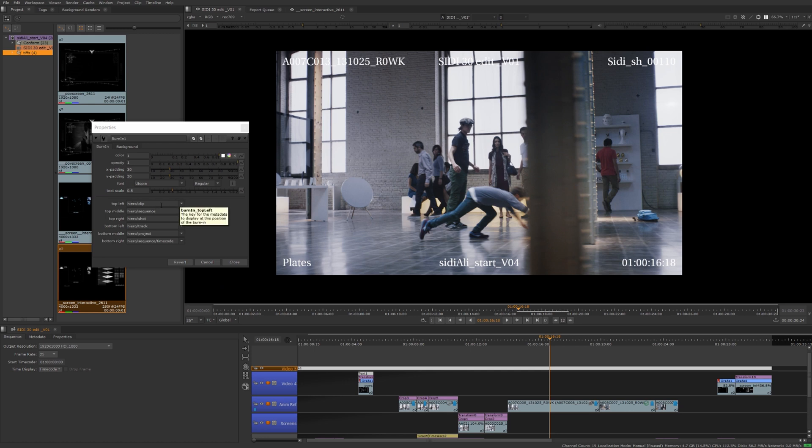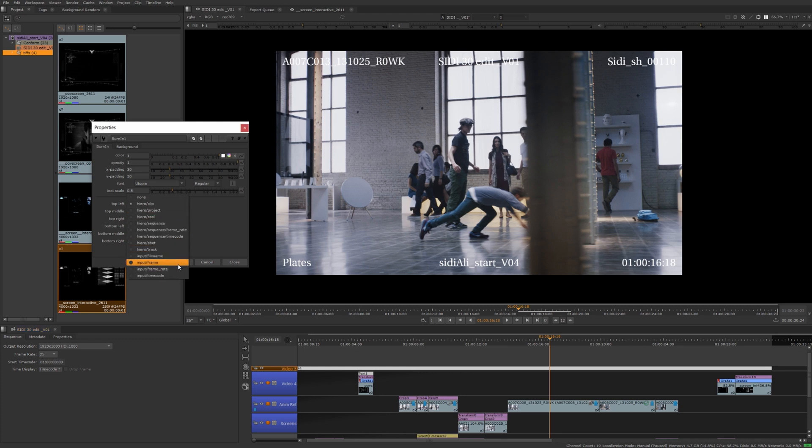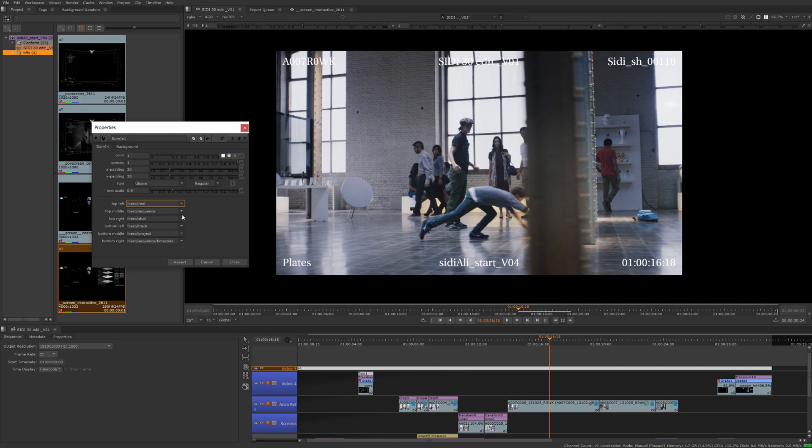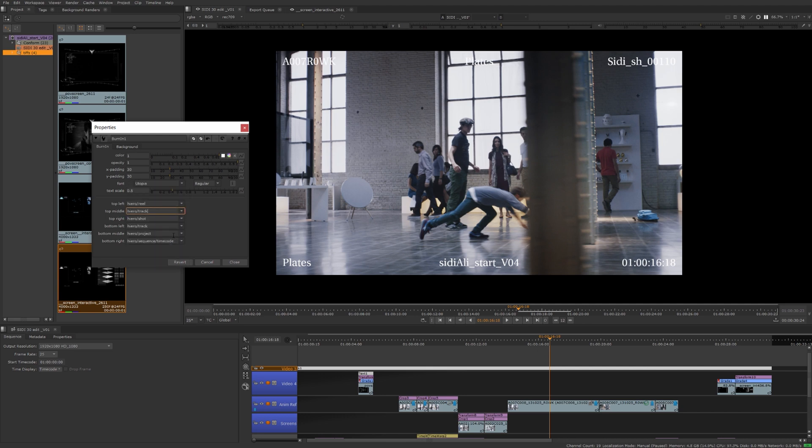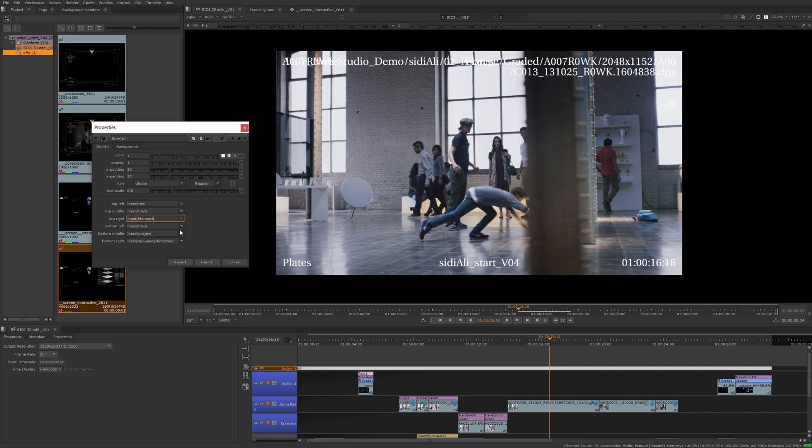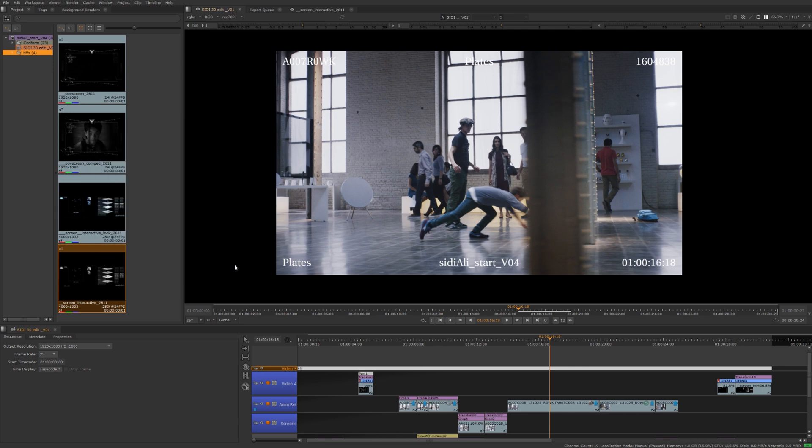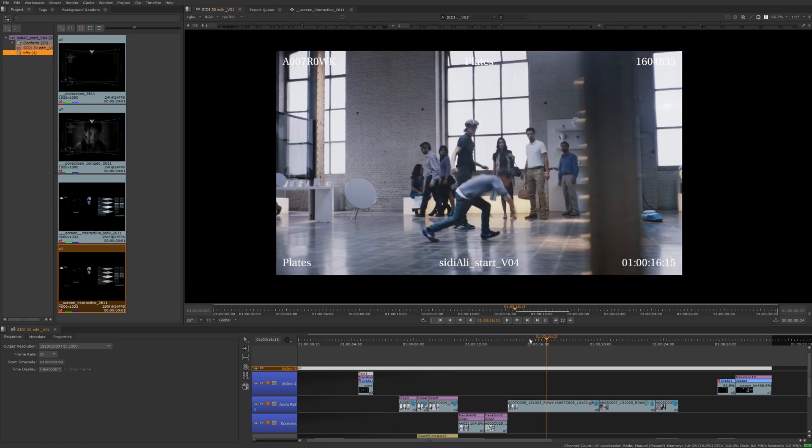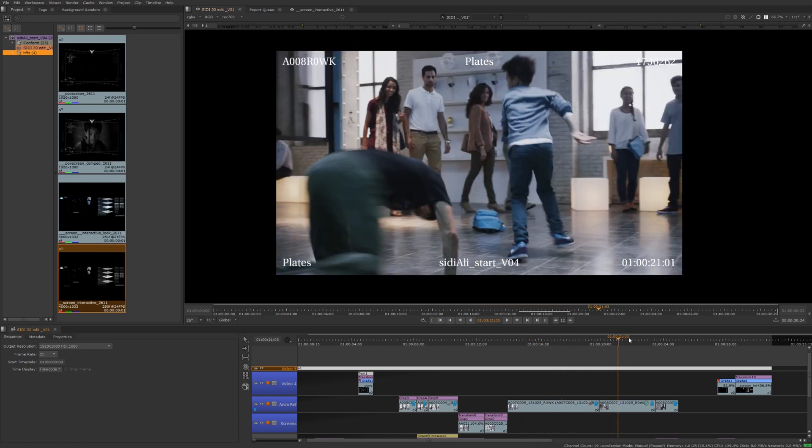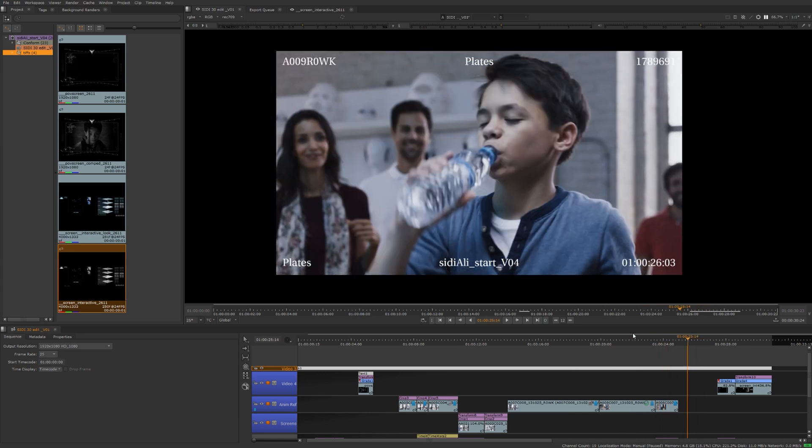You can have a drop down of presets that you can choose from. I want to change this to the reel if you want to change the sequence maybe to the track name up here. However you want to set that up, it's going to allow you to read that information in. Frame time code, there we go, that's fine. So that's a pretty useful one.